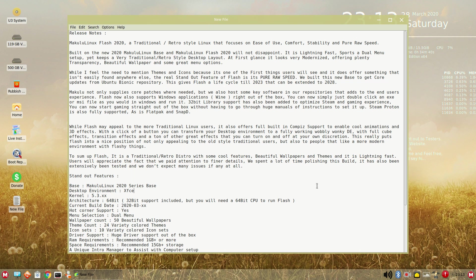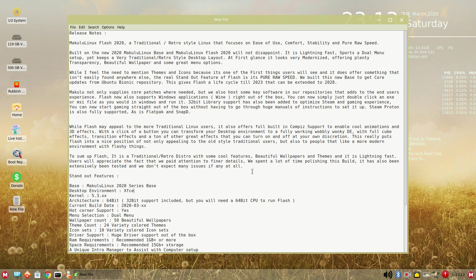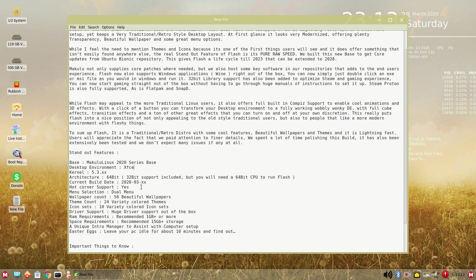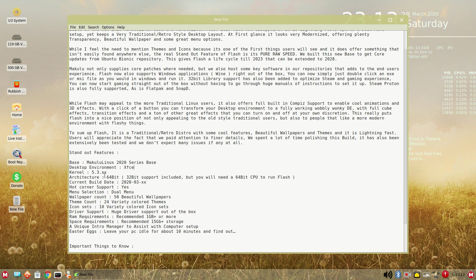Users will appreciate the fact that we paid attention to finer details. We spend a lot of time polishing this build. Alright, so it's been extensively tested. We don't expect many issues, if any, at all. Well, that's quite a statement. The standout features. We have the 2020 series base from Makulu Linux. XFCE desktop environment, which is inherently fast. Kernel 5.3 something. 64-bit, 32-bit supported. Included, but you will need a 64-bit CPU to run Flash.